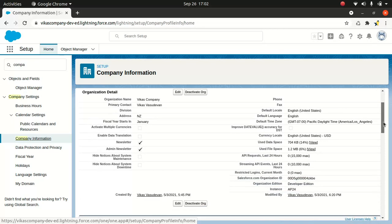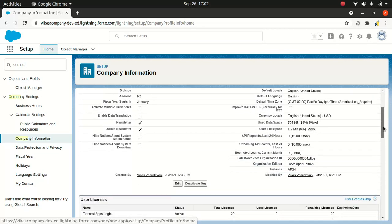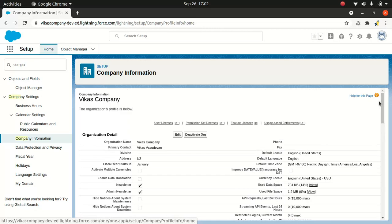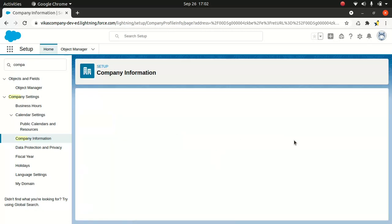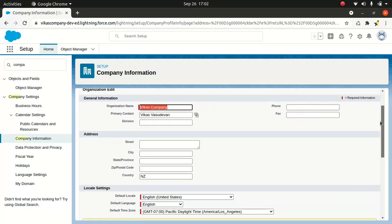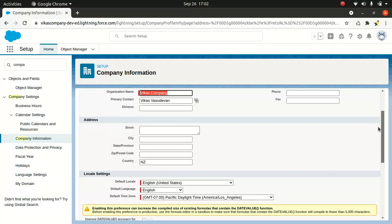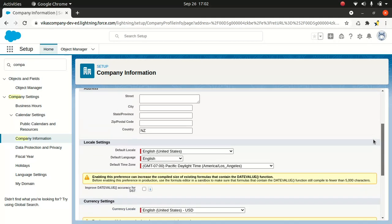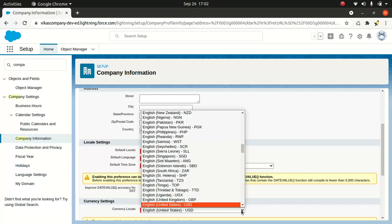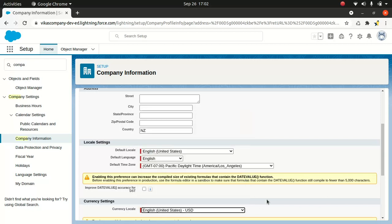If you wanted to edit it, you can change the organization name, primary contact, put the address if you wanted to, the city, the default locale, the language, English, and the time zone. So this is the time zone which the company operates on. And then the currency locale. Since we are not dealing with multi-currency, it will pick and choose the currency you select. In this case, it's USD.